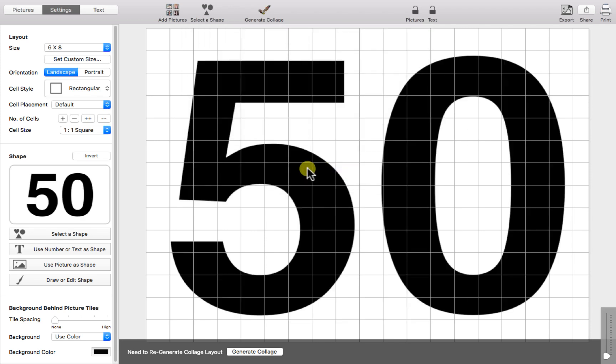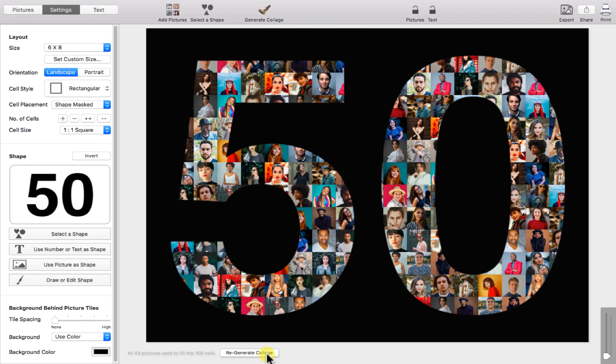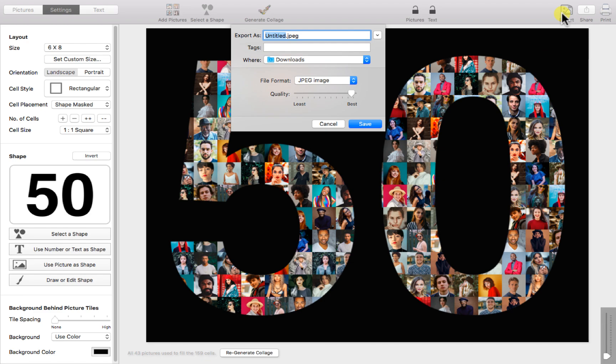Now we can set the cell placement to shape masked and regenerate the collage. Here you'll notice that photos are arranged in a grid pattern and masked using the number. Let's export this collage and take a look at the final product.